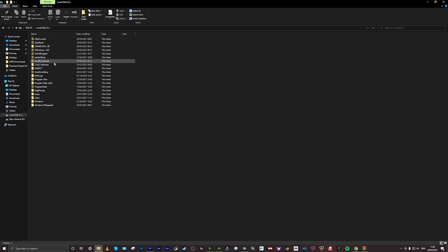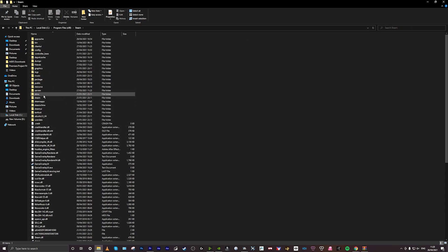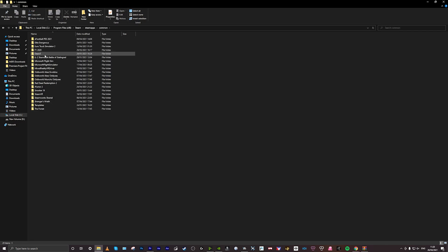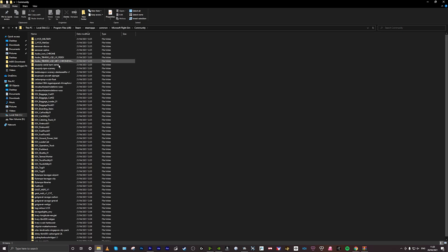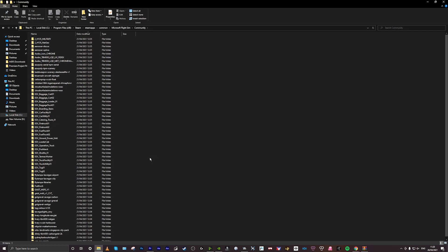So you go to C drive, program files x86, Steam, SteamApps, common, Microsoft Flight Sim. Click on that, community, and that's the community folder. Those are all the mods that I've currently got in my community folder.